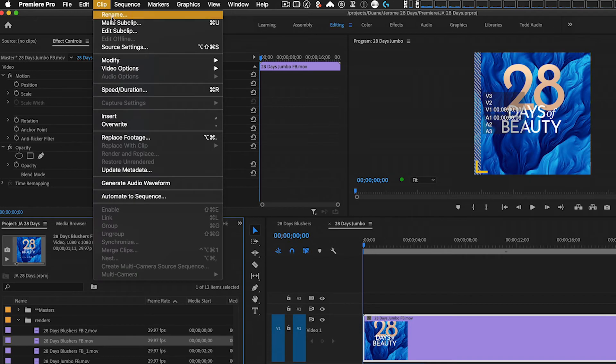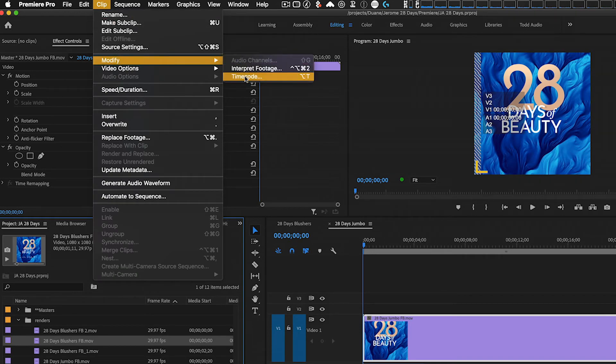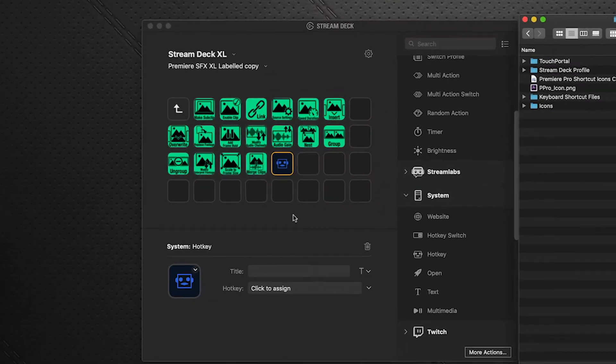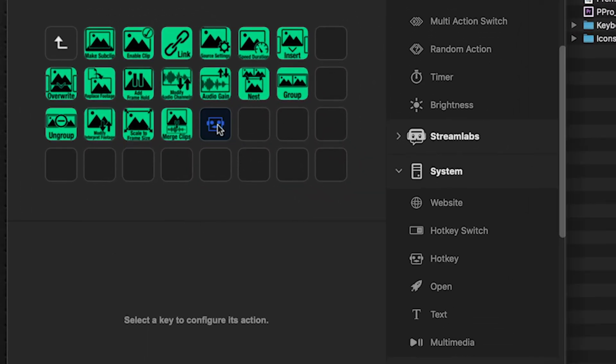And then to the clip menu, modify, you can see the option T is now selected as modifying timecode. Now that we got that mapped into Premiere, we'll go back over to Stream Deck.